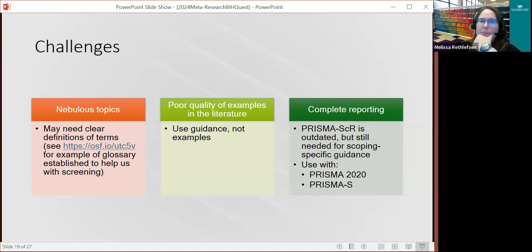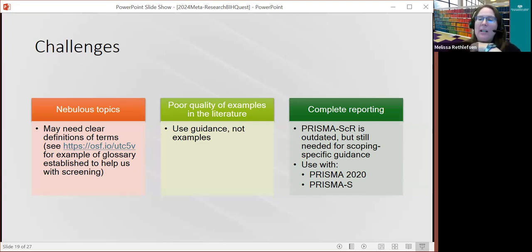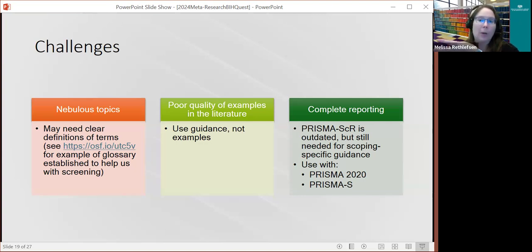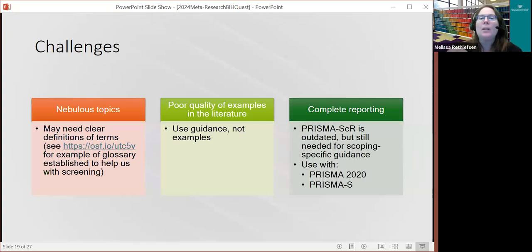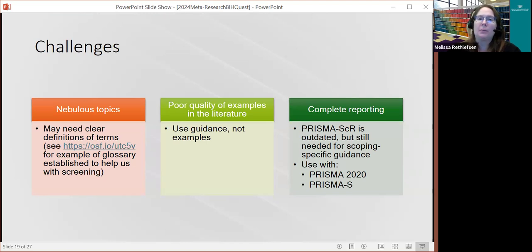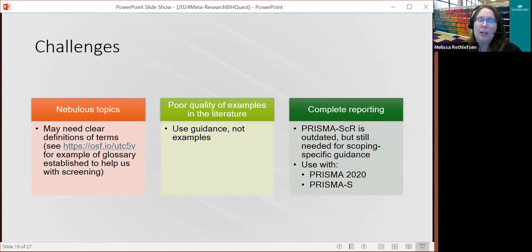Another challenge is that so much poor-quality work is published, and this is particularly true for scoping reviews, which have become something of a trend and fad. A lot of people are doing them who might not know what goes into a scoping review. I really recommend that if you are doing this, don't start by looking at published examples — if you want to do something high quality, make sure you're starting with the methods first, and then you can look at published examples to see how they might or might not meet those methods.